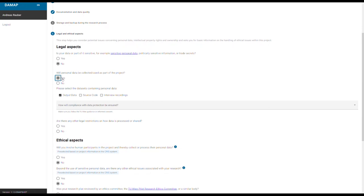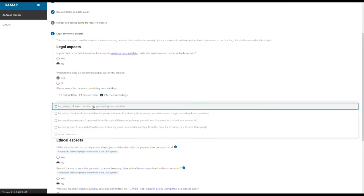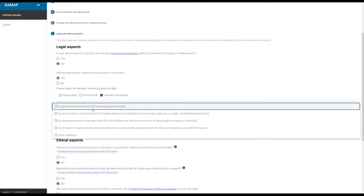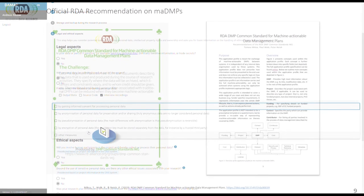Furthermore, the tool suggests default answers to questions. They are based on the best practices on data management. You can either comply with the answers or adjust them to your needs.